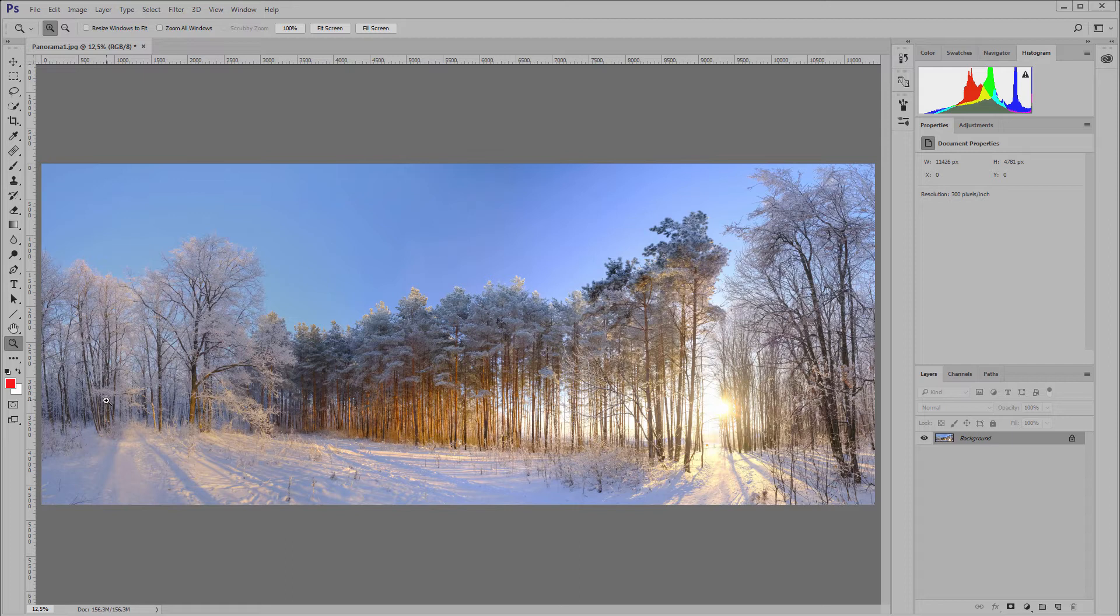When shooting this panorama I made two mistakes. Firstly, I did not set the white balance manually, so the color of the sky is different. Here it is greenish, then turns blue, and then turns purple.